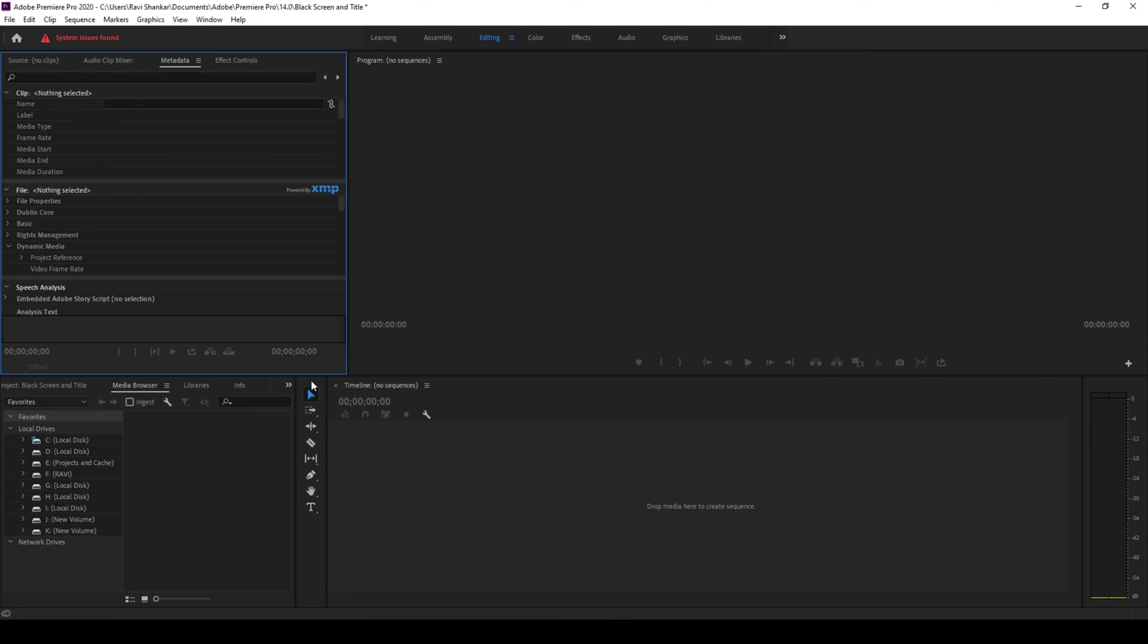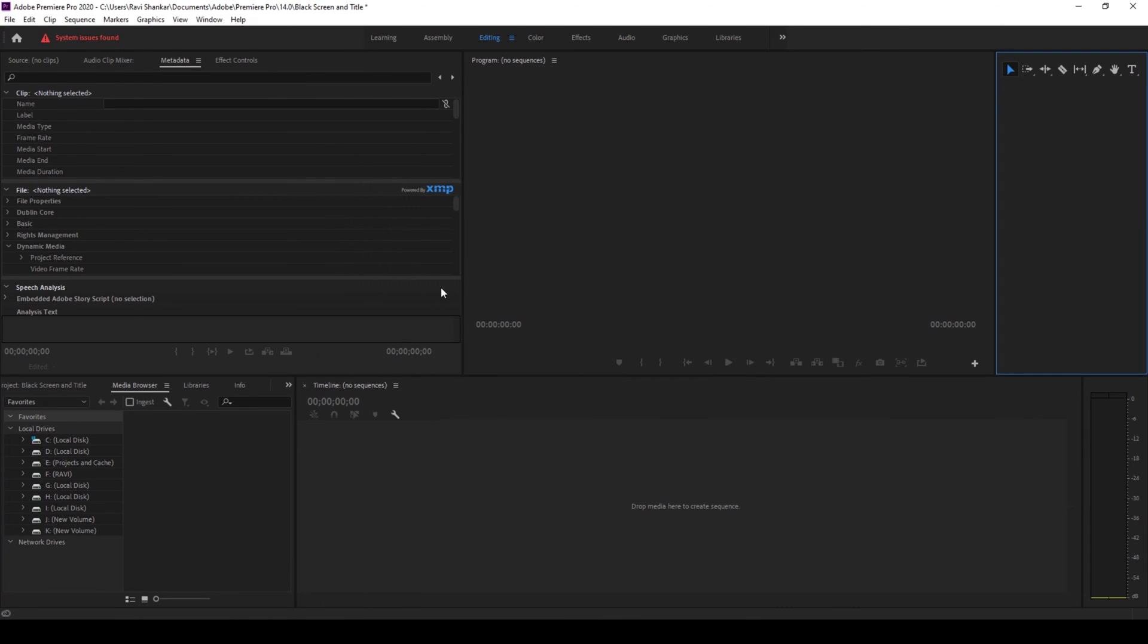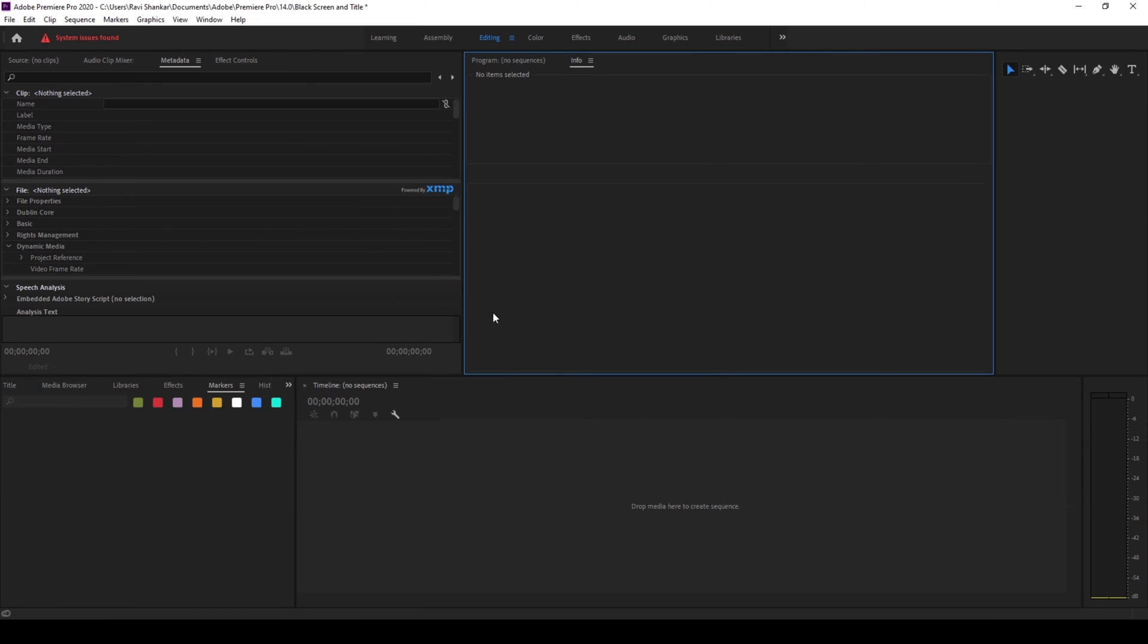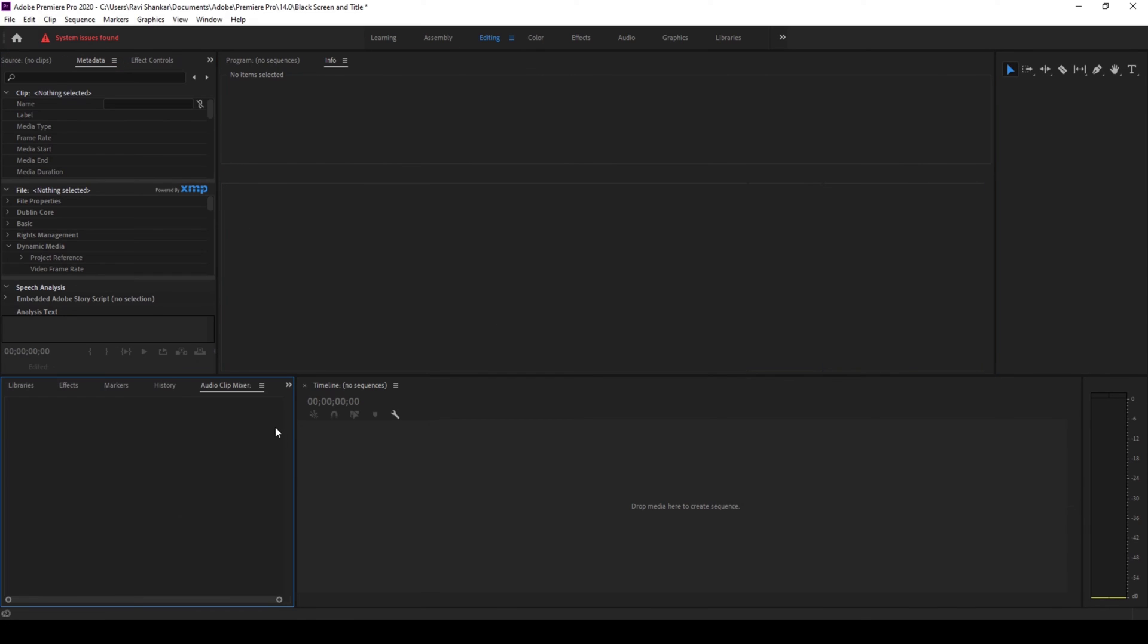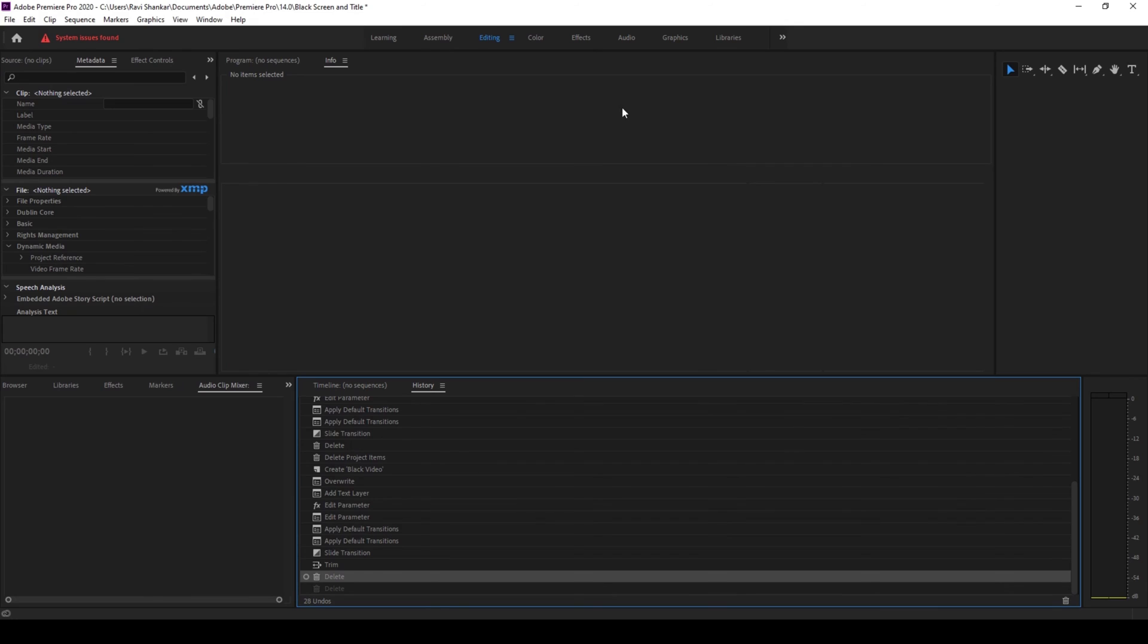But you might also get into a situation where you've accidentally changed the panels here and you might be getting confused. So in this case this is not right. So to fix this you don't have to readjust everything.